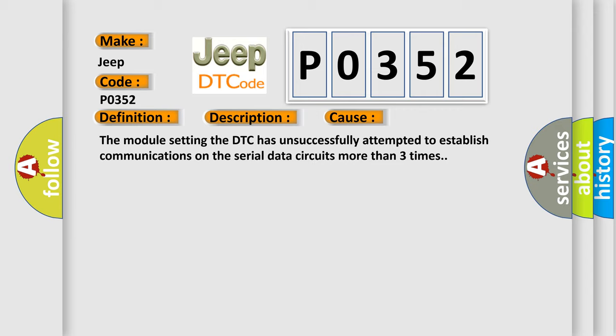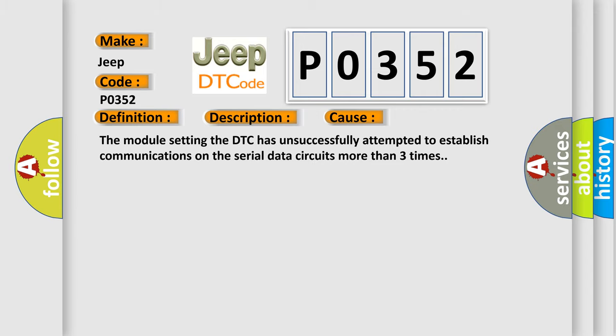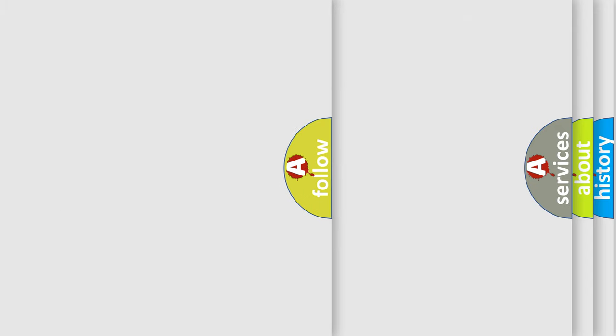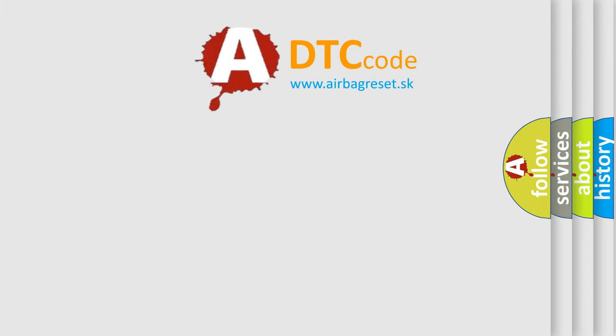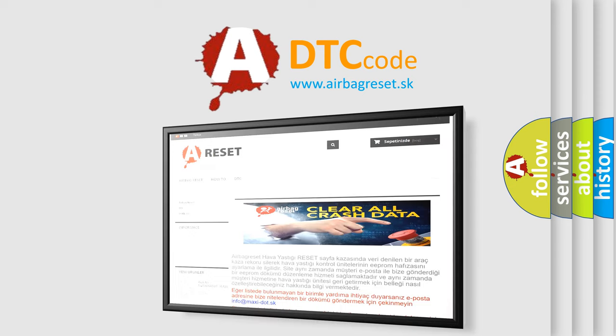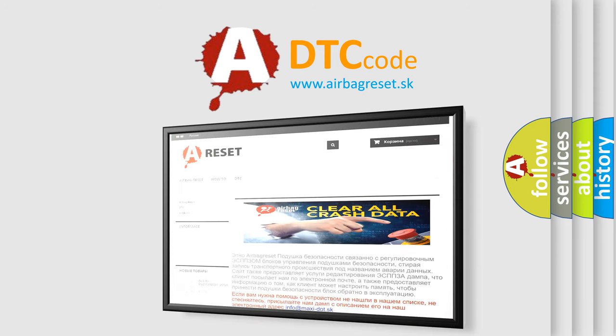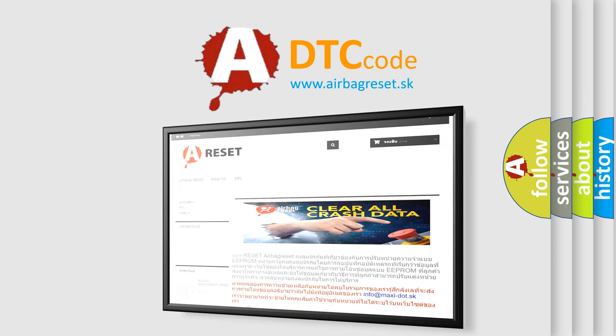The Airbag Reset website aims to provide information in 52 languages. Thank you for your attention and stay tuned for the next video.